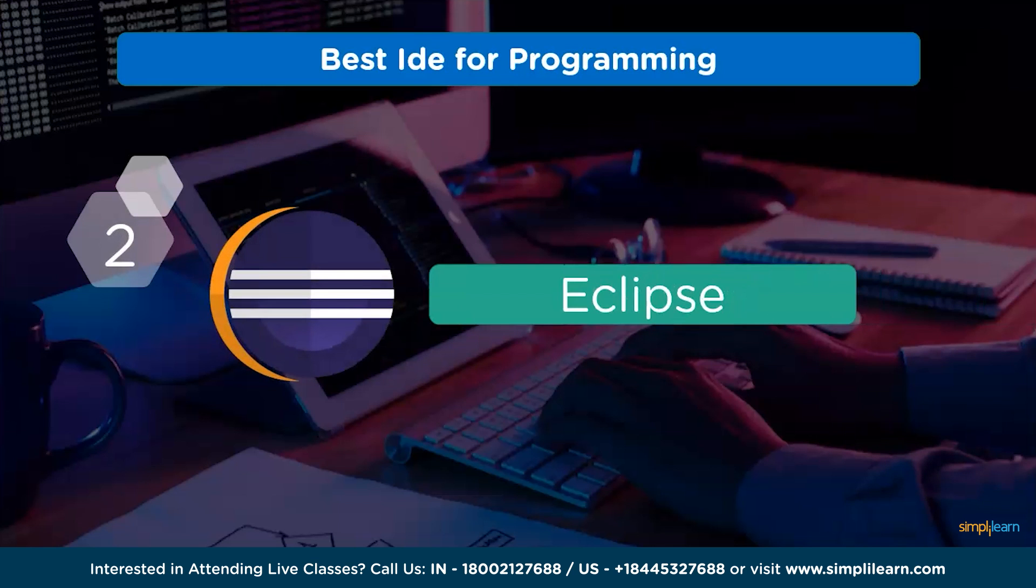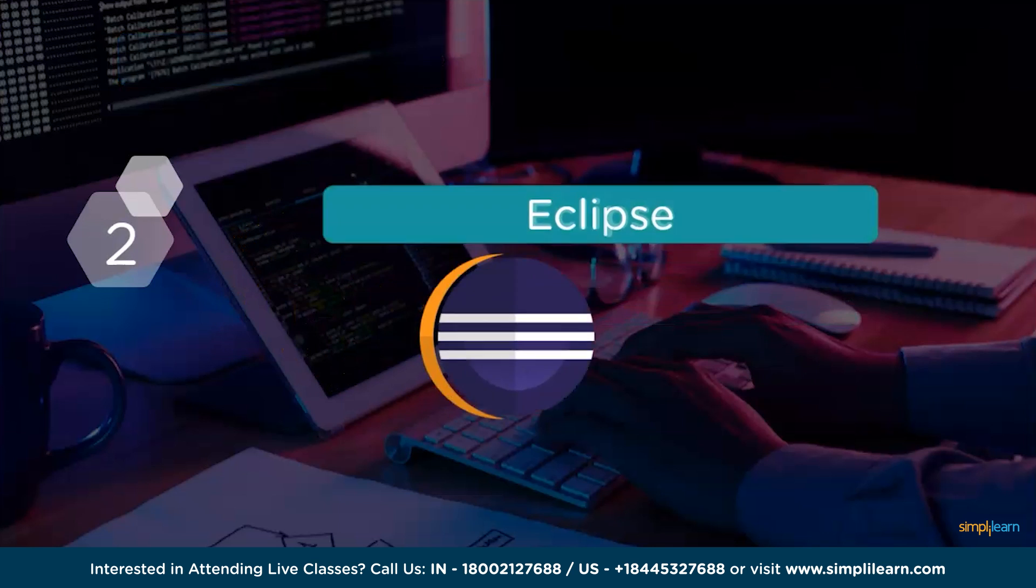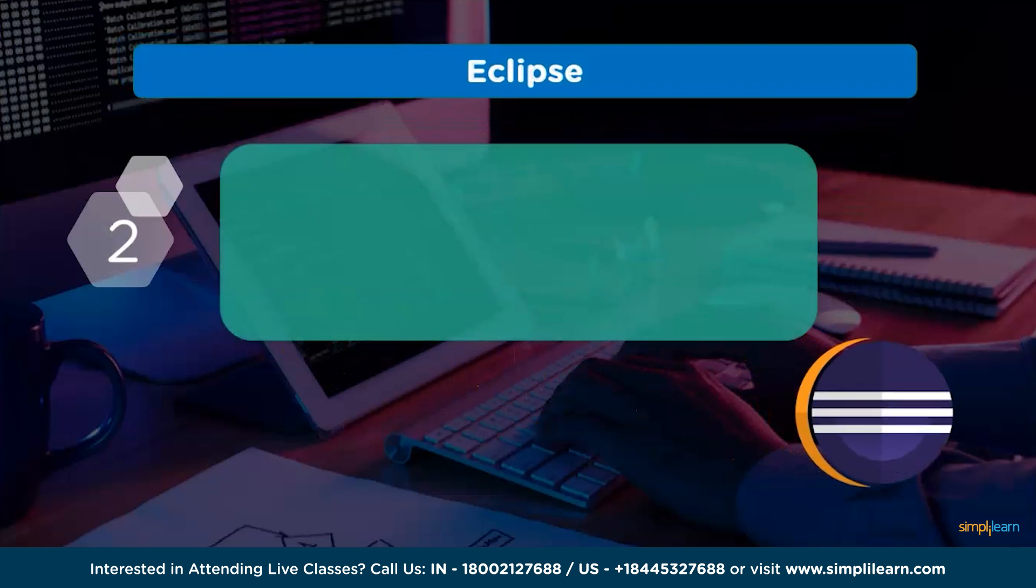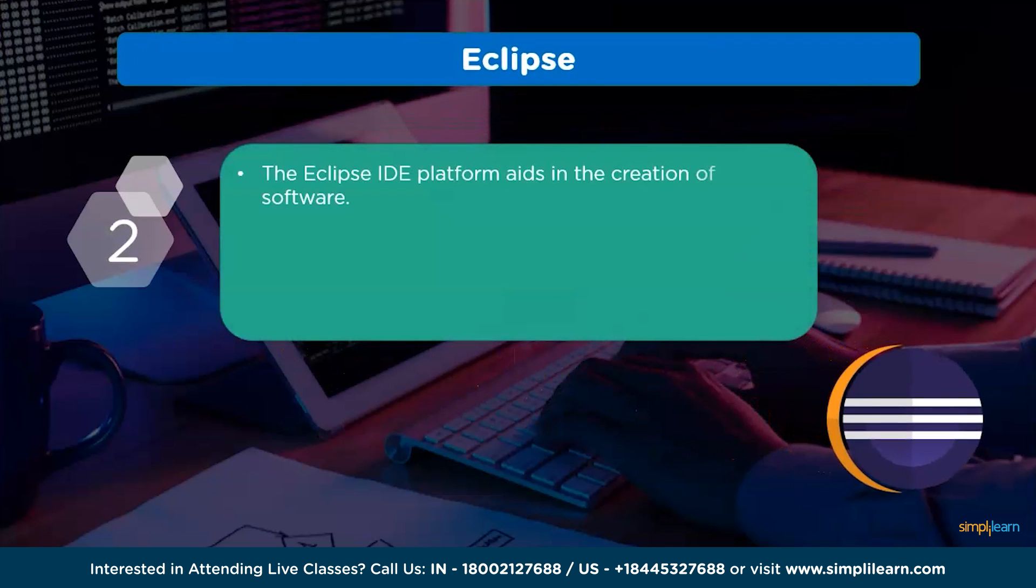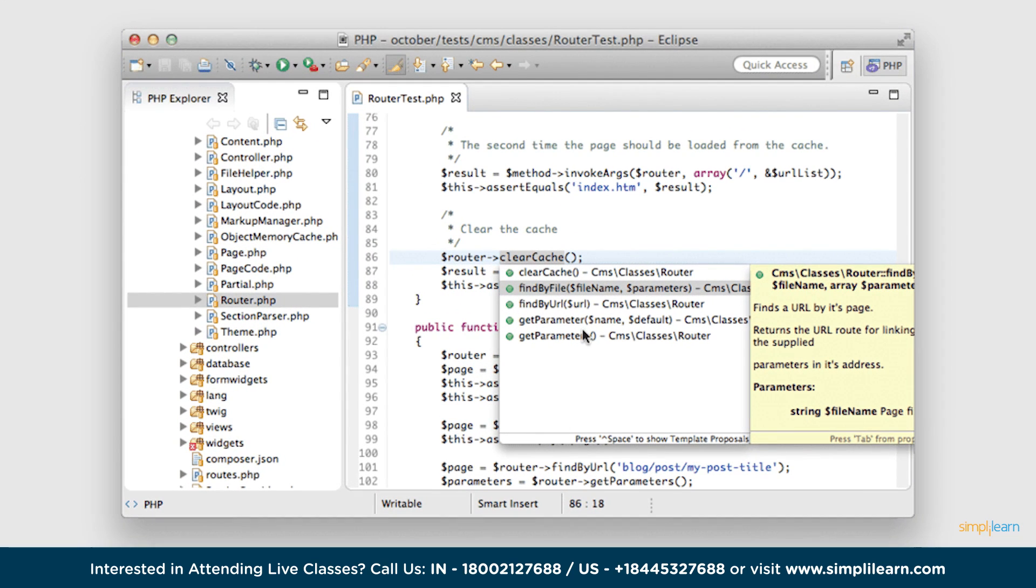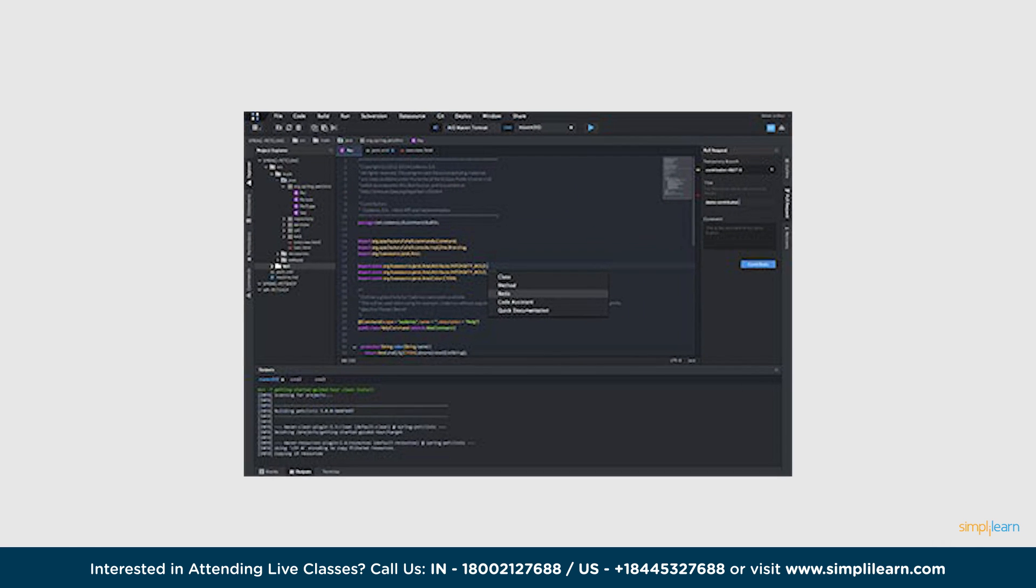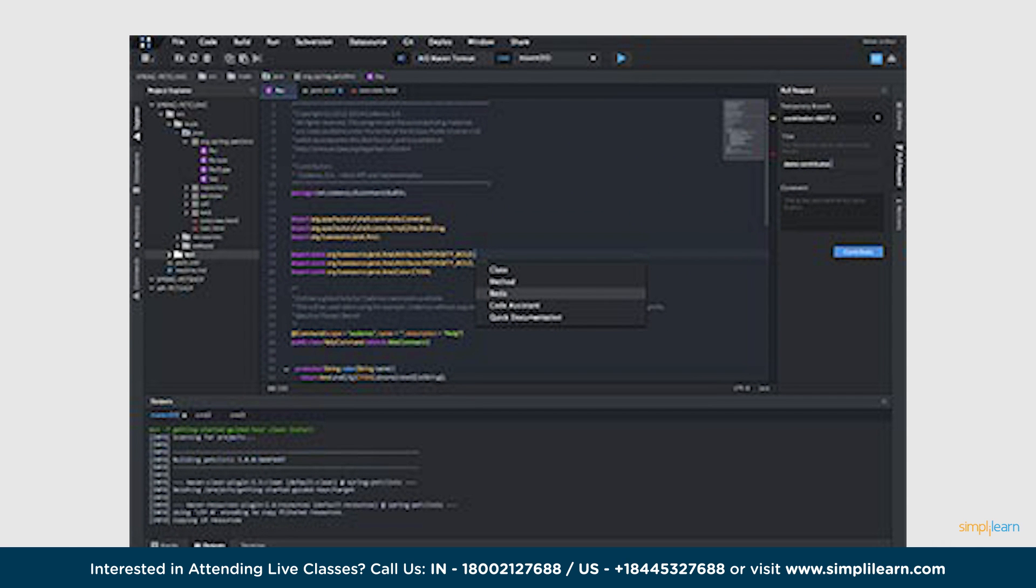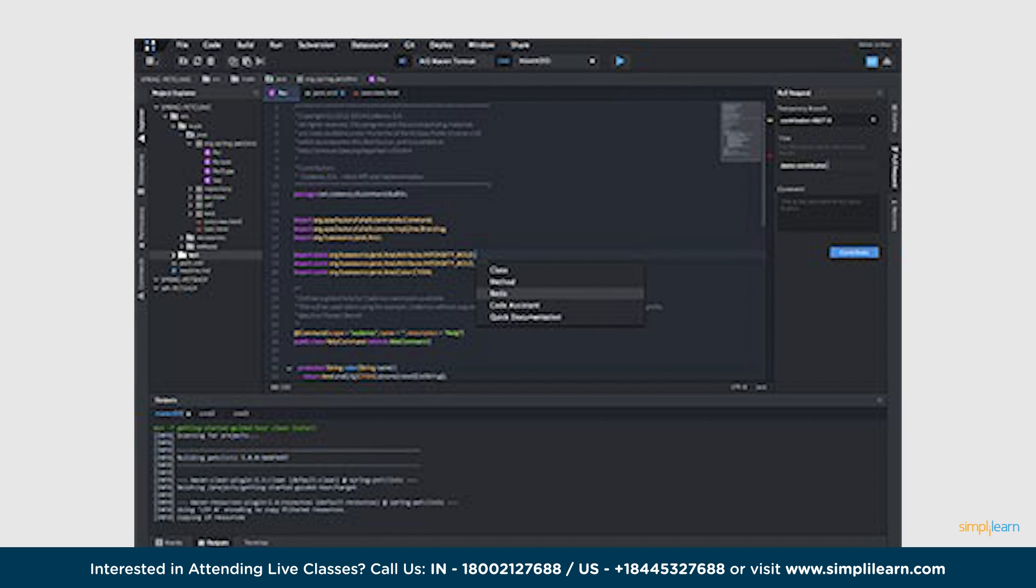At number 2, we have Eclipse. The Eclipse IDE platform aids in the creation of software, websites and mobile applications. Graphical user interface is offered, helps with data modeling, debugging, and code editing. Additionally, it facilitates with a variety of tools for group work.